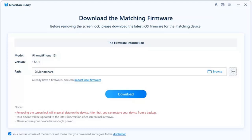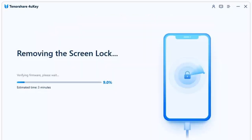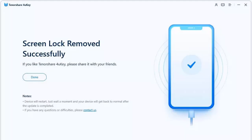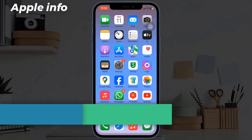After that, the program will automatically start removing the passcode you forgot. It takes a few minutes — wait for a few minutes, and the forgotten passcode will be removed and the iPhone unavailable message will disappear.